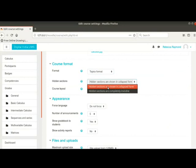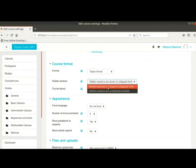This setting determines how to present the hidden sections to students. Choosing this option will display the content in collapsed form to the students. Choosing this option will hide the content from the students. We will let it remain as default for now.